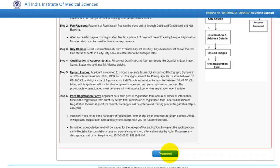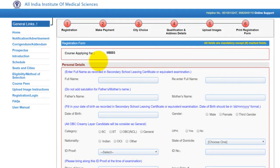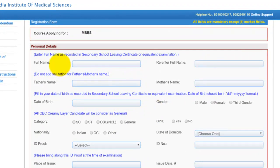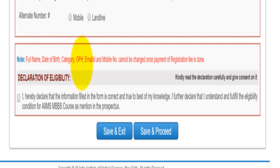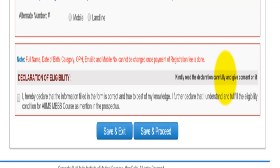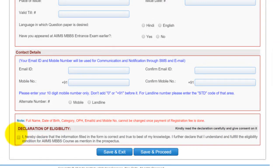Once you go through these requirements, click on proceed. This is the first step of registration — filling your personal details. You have to fill in your full name as recorded in the secondary school leaving certificate, re-enter it, then give your father's name and mother's name without any salutations. Give your date of birth and gender. Note that details like your name, date of birth, category, email ID, and mobile number cannot be changed once the payment of registration fee is done. Read all the information in the declaration carefully, give your consent, and then click save and proceed.